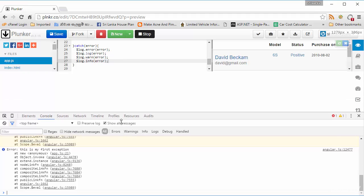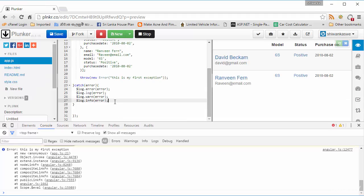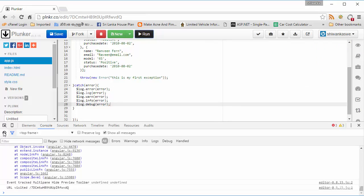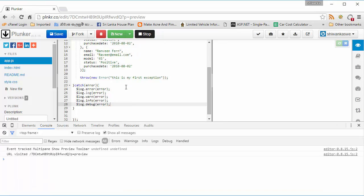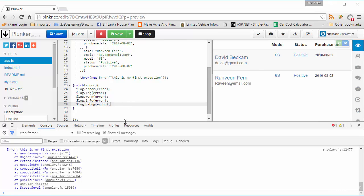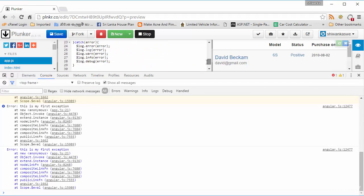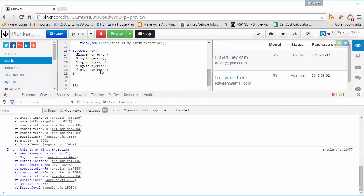The last type of log is log.debug. I'll use the same error object. After stopping and running the application, you can see the output in blue-colored font. That's log.debug.